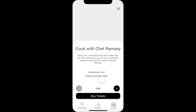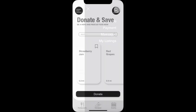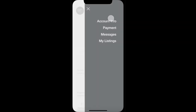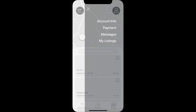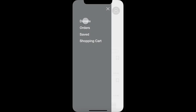The user can at any time access their profile and view information on their account, their payment details, any messages, and any items they have listed to be saved. They can also use the side navigation to visit the donate page, see any orders they have, any items they have saved, and their shopping cart.